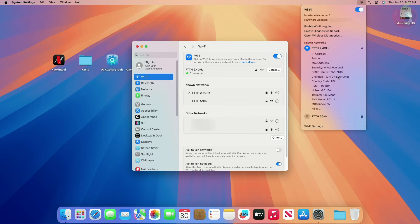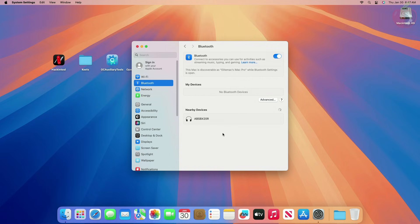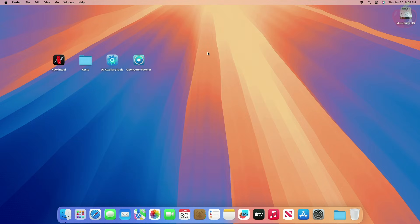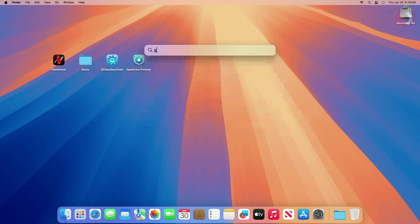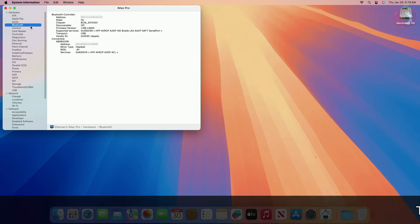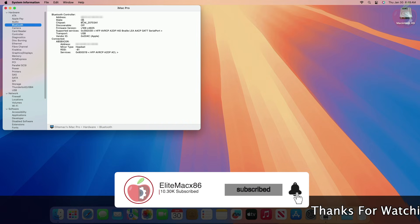As you can see, the Wi-Fi is connected and working perfectly as expected. Both 2.4 GHz and 5 GHz work absolutely fine. And here, Bluetooth is also working — the Bluetooth now has a proper address along with the firmware.